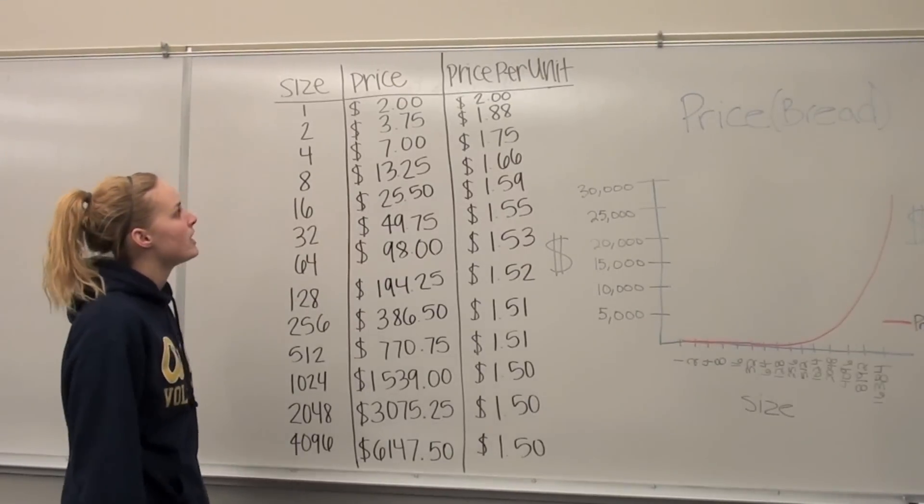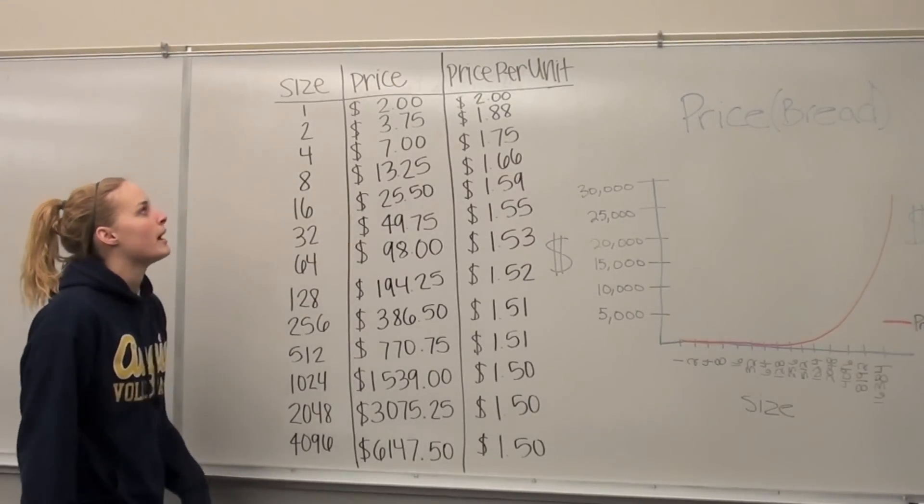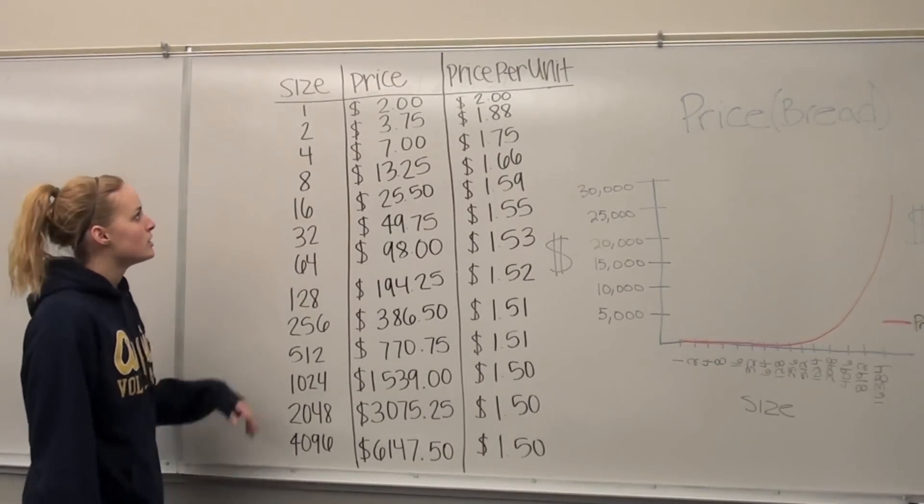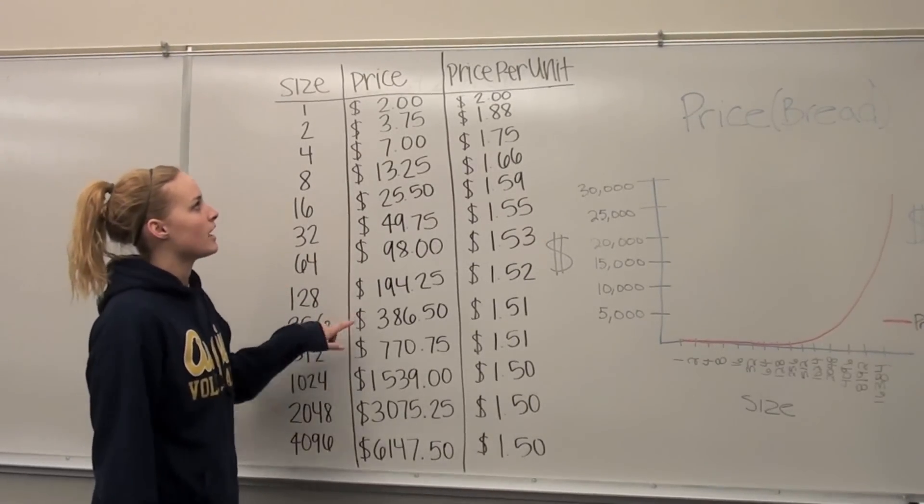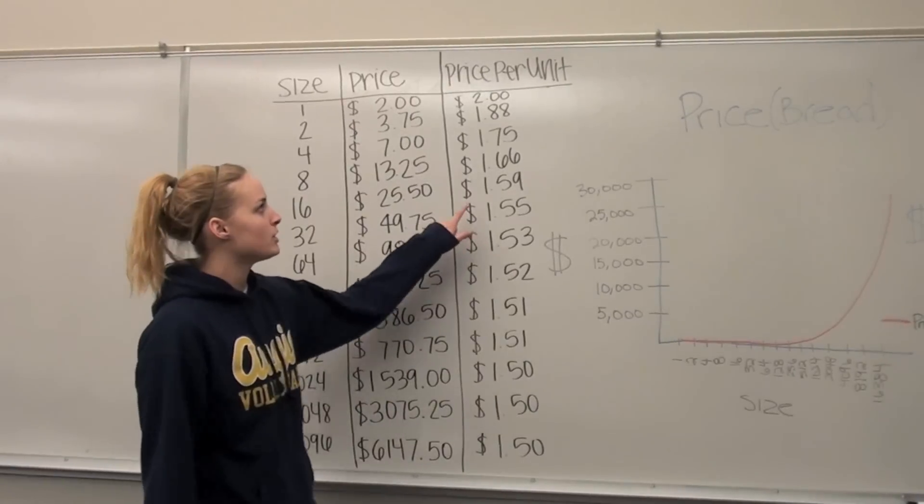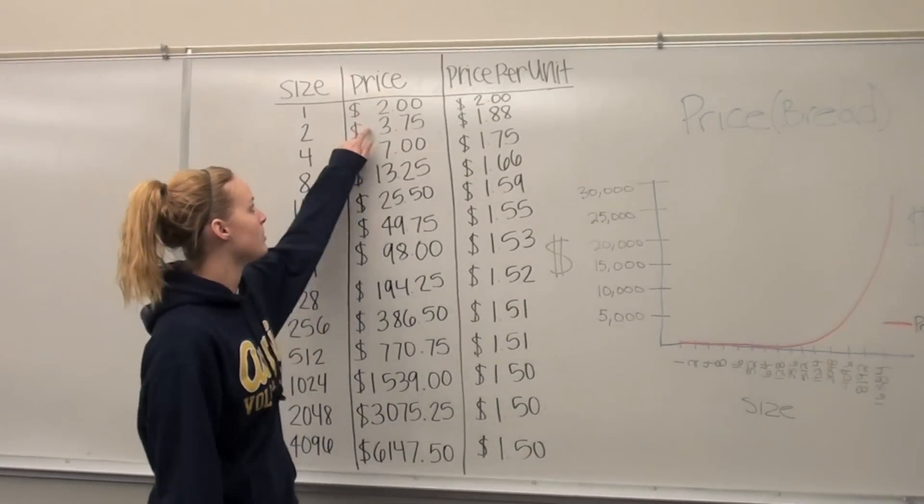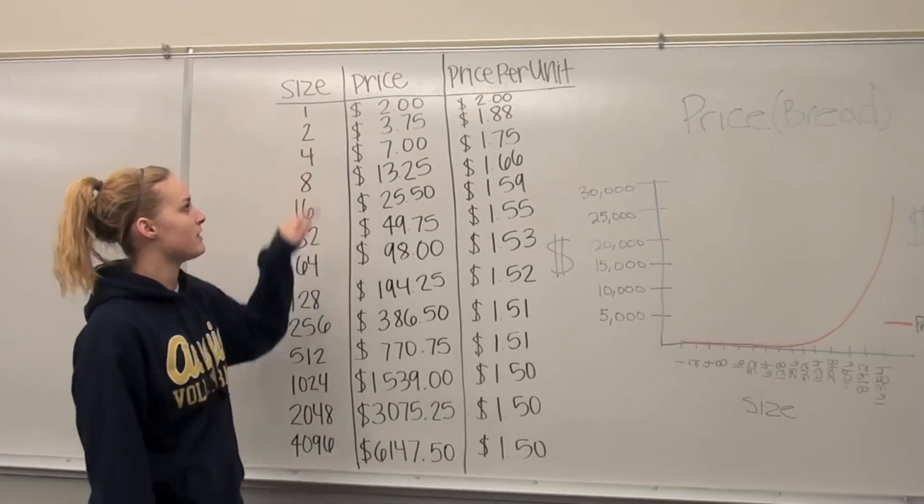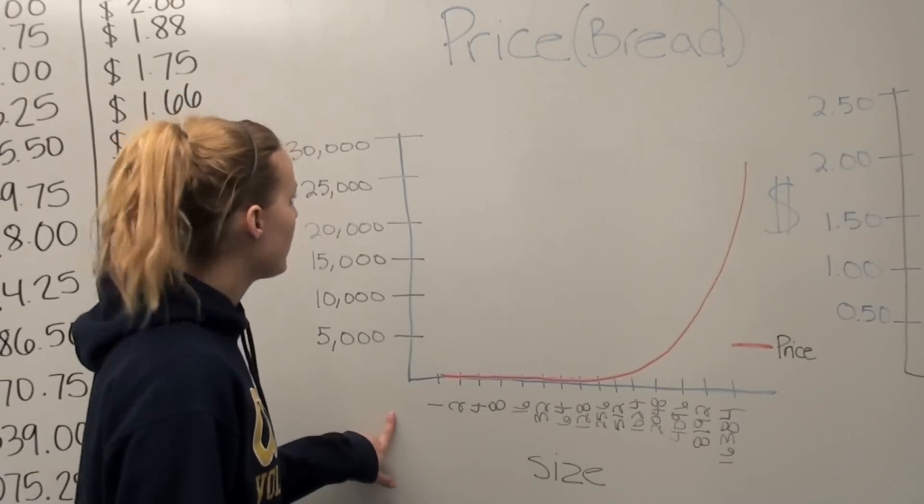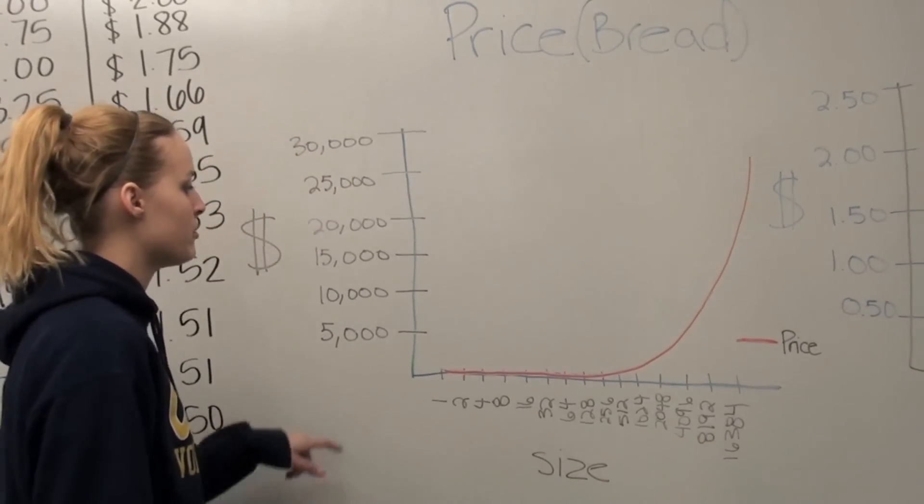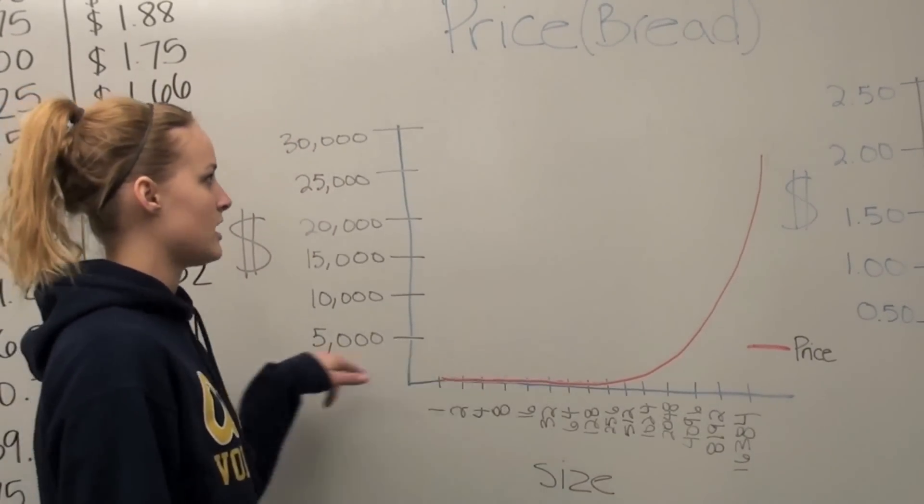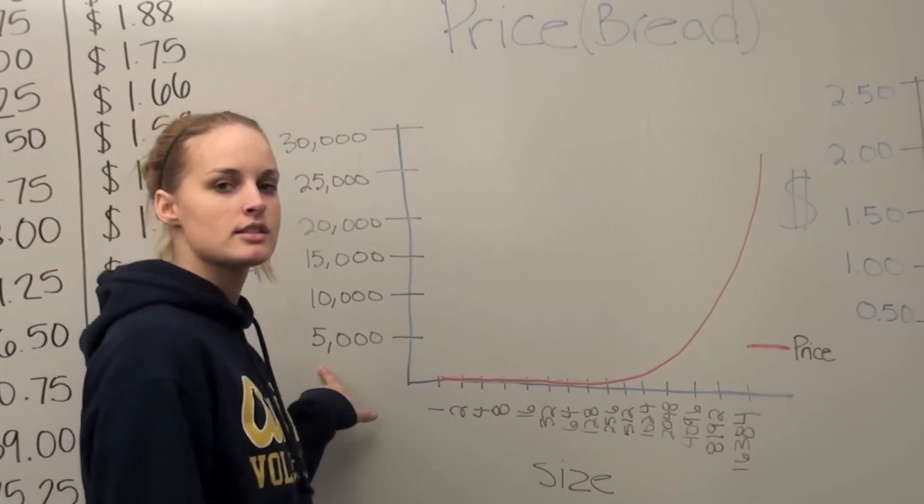We decided we would find the pricing for buying in bulk. So we came up with sizing and pricing and then found the price per unit by dividing the prices by the size. Then I graphed the sizing and the pricing to show that the price increases as the size increases.